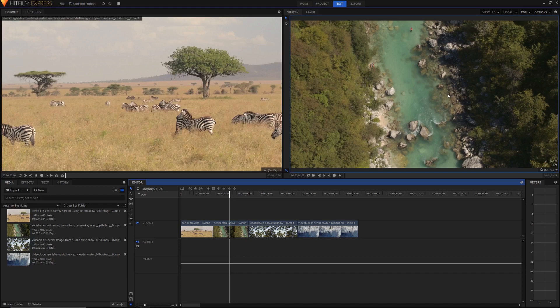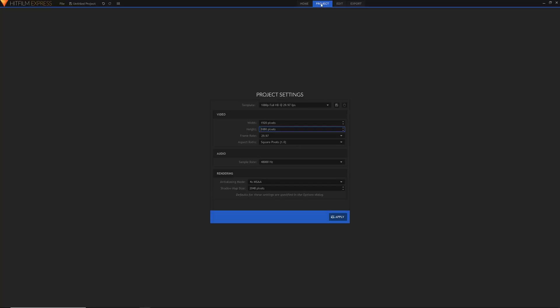This is good for most purposes, but if you want to change the aspect ratio midway through the film — like Christopher Nolan does in a lot of his movies — then you're going to want to use letterboxes. But for the most part you're probably going to want to change the project settings like this.